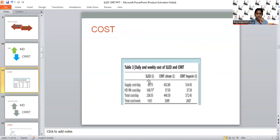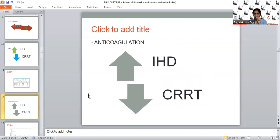Looking at the cost comparison between SLED and CRRT — CRRT with citrate is more costly than CRRT with heparin, and CRRT is more than twice as costly as SLED. In the Indian economy scenario, CRRT may not always be feasible. Regarding anticoagulation: CRRT requires absolute and continuous anticoagulation, so in coagulopathic patients or those with thrombocytopenia, CRRT may be associated with a high incidence of bleeding. IHD can be done three to four hours without anticoagulation, and SLED can also be done with minimal or no anticoagulation.